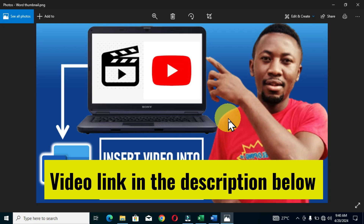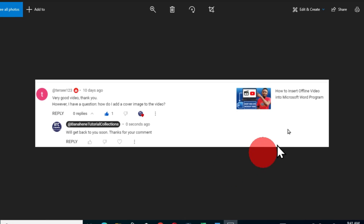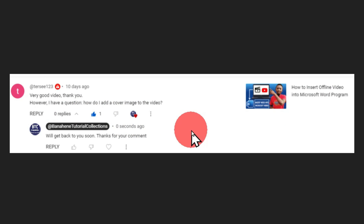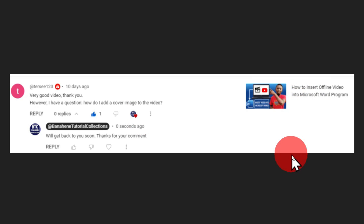I'm going to drop the link of that video in the description below. Based on that video, I had a comment from a viewer. The comment says: 'Very good video, thank you. However, I have a question — how do I add a cover image to the video?' I positively replied that we'll get back to you soon. So based on this comment, we are going to learn how to add a cover image or thumbnail to our video.